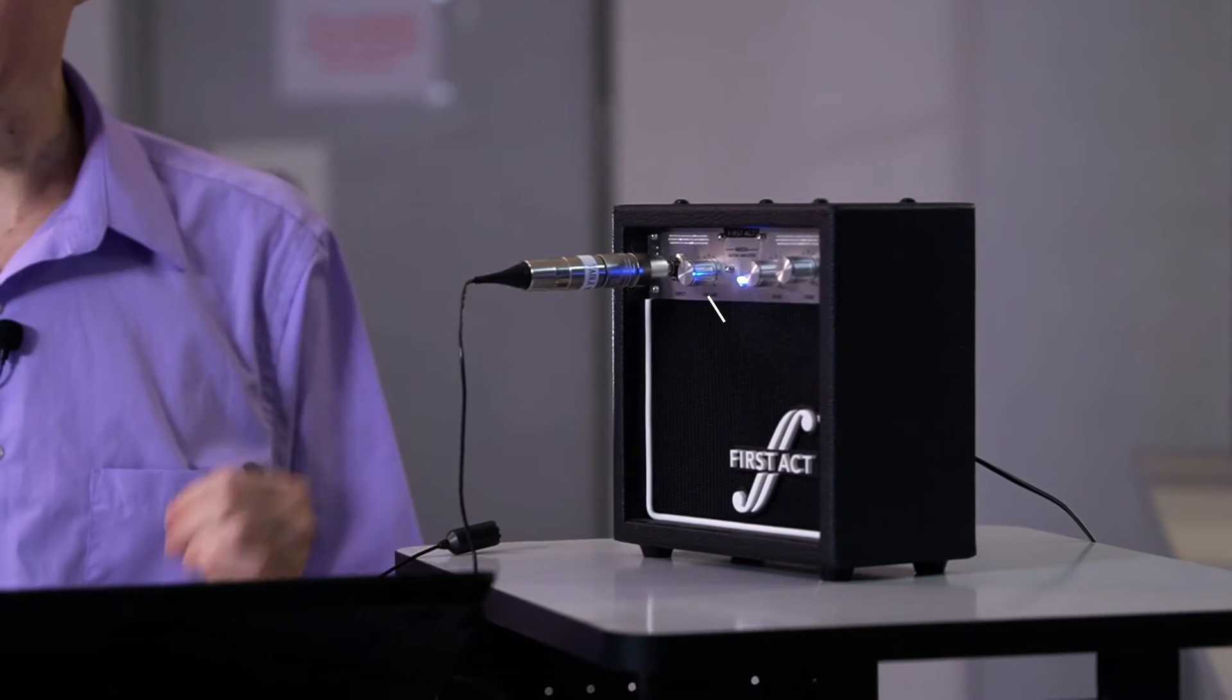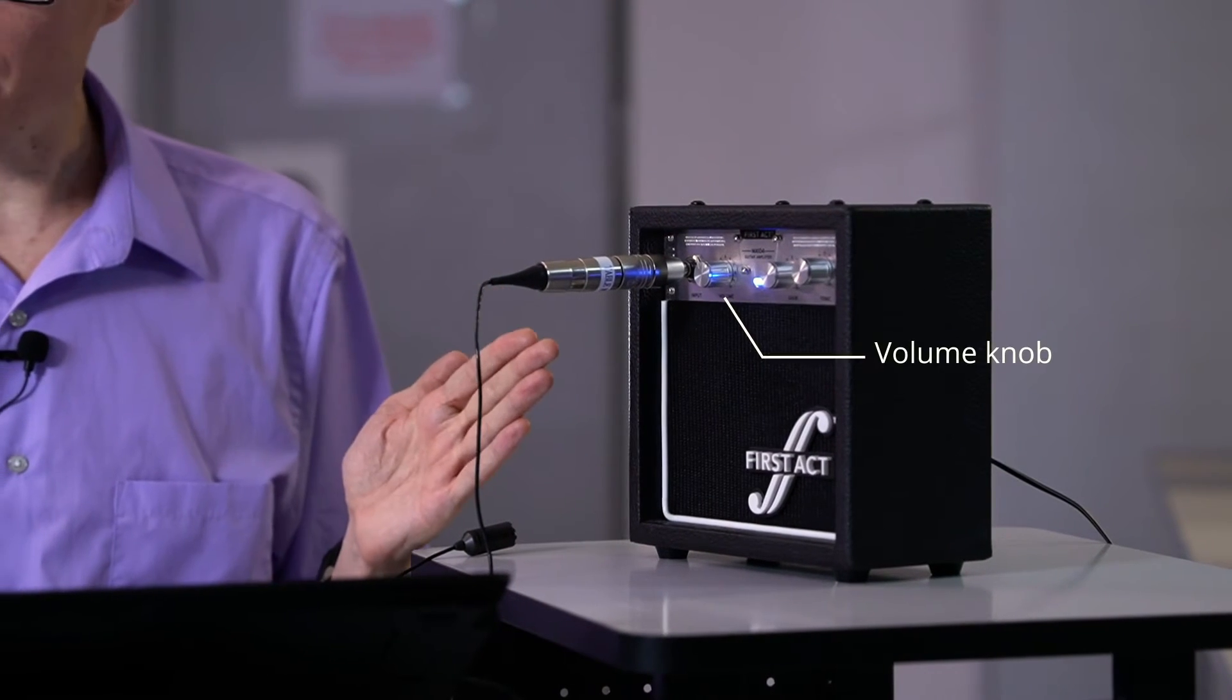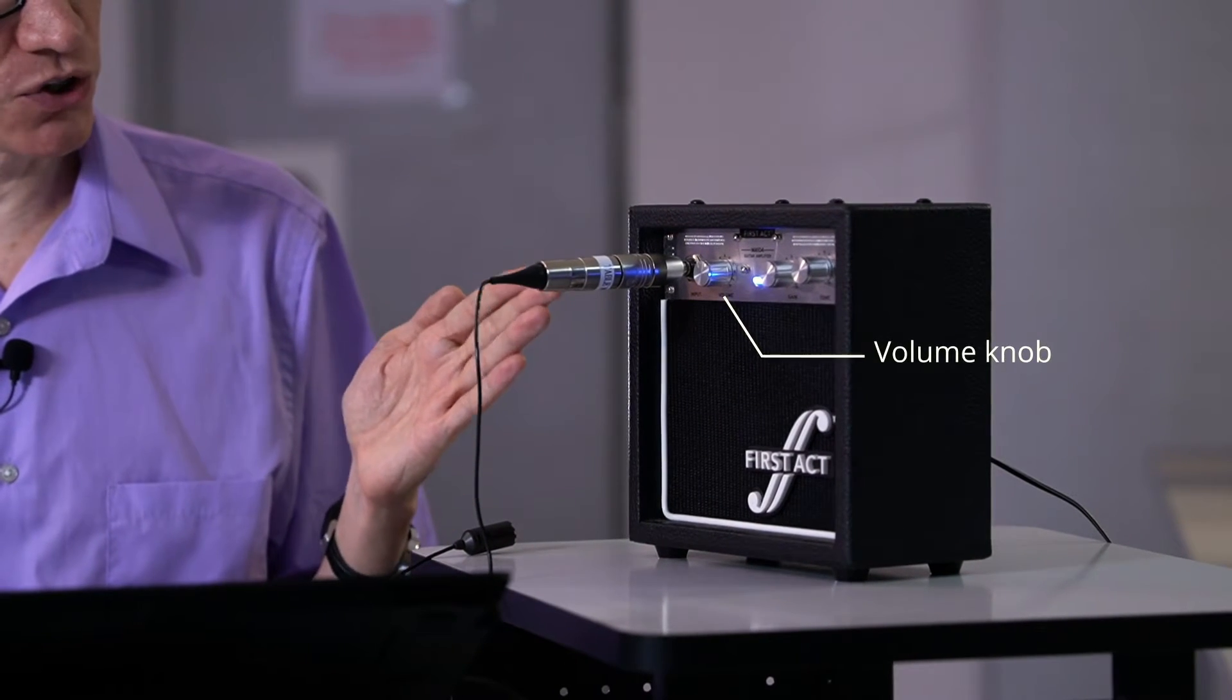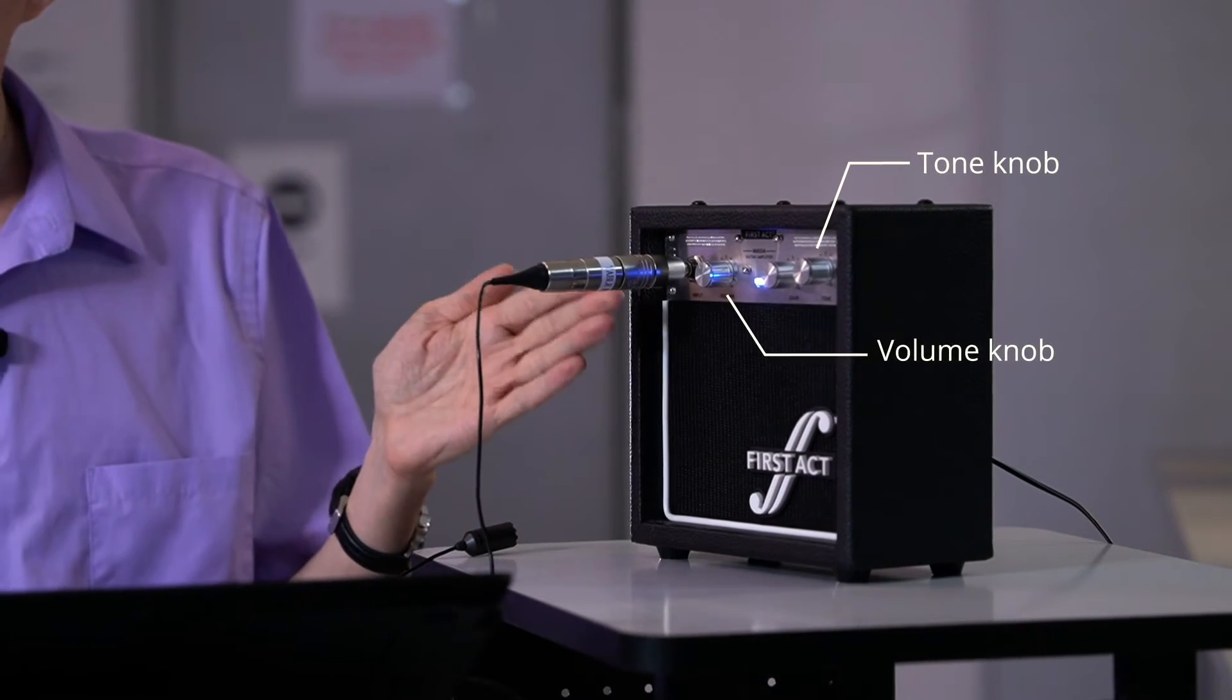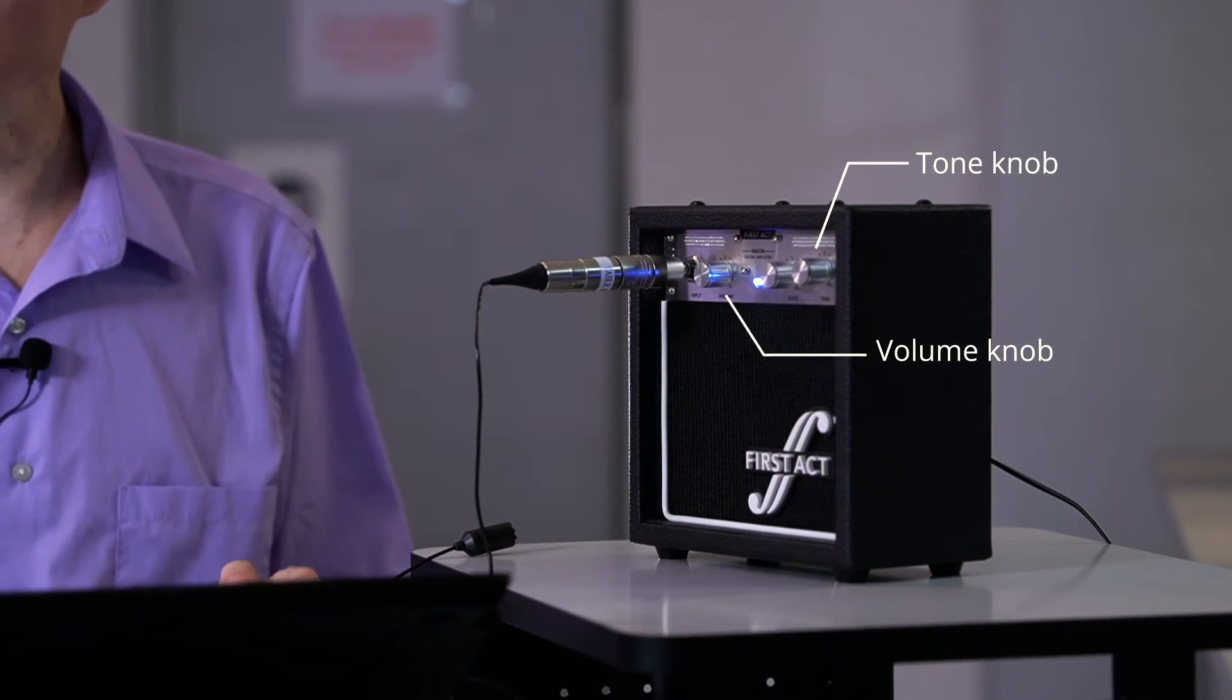It turns out that only two of them are going to be important for the demonstration in this video. We have the volume knob which controls the gain of the guitar amplifier, and then over on the right side there's another knob called tone, and it turns out that this tone can change the transfer function of the filter that's built into this amplifier.